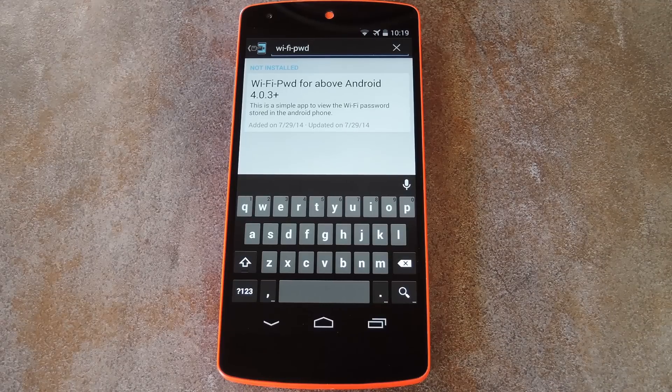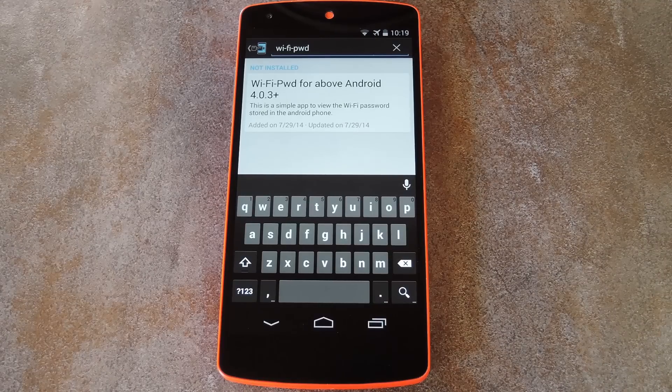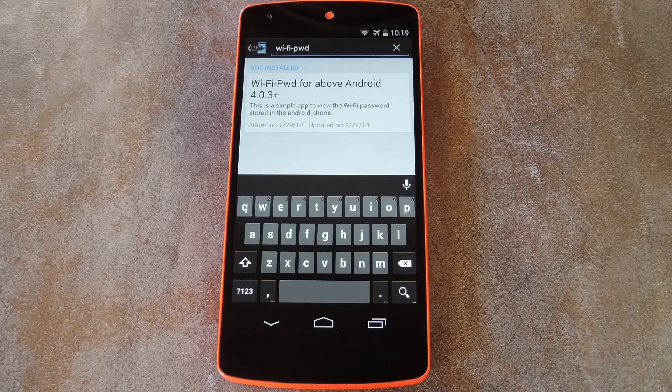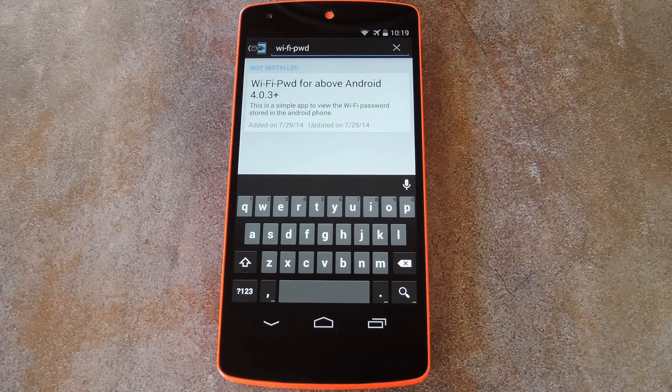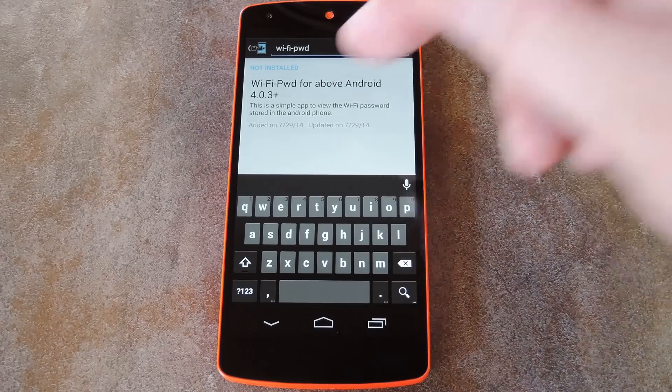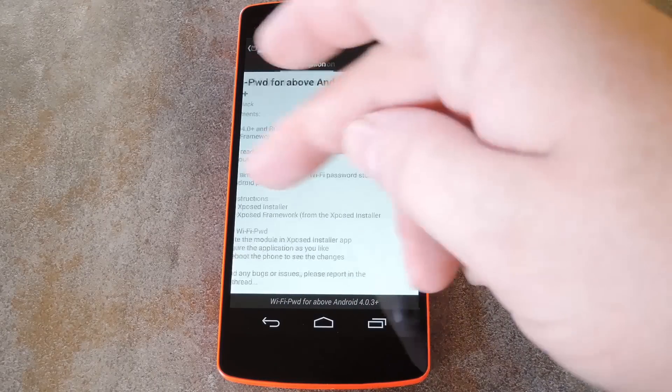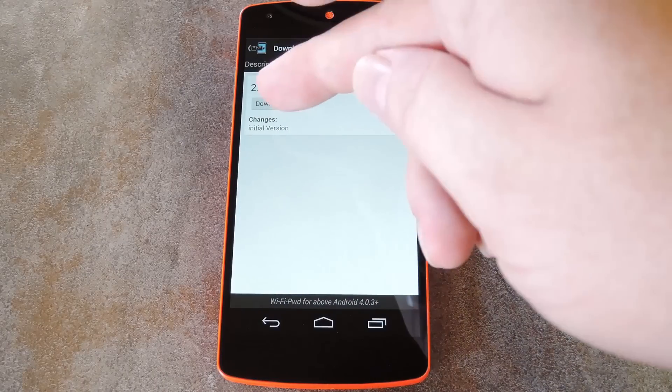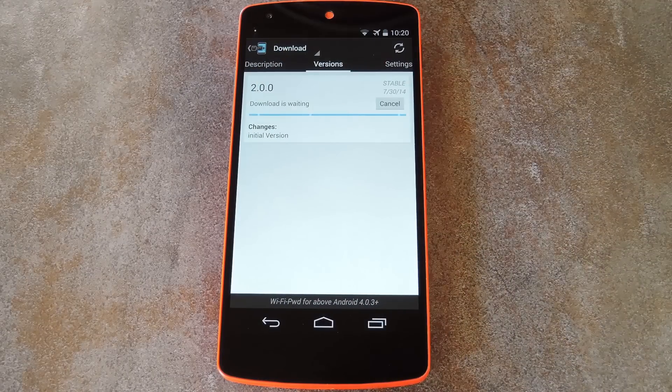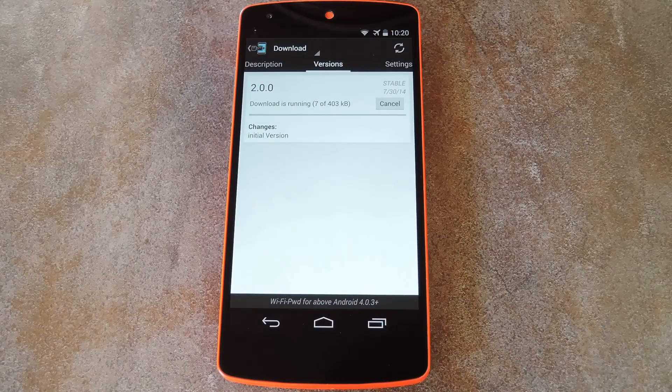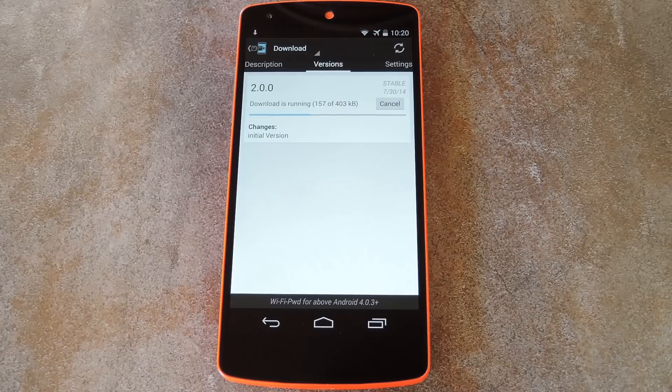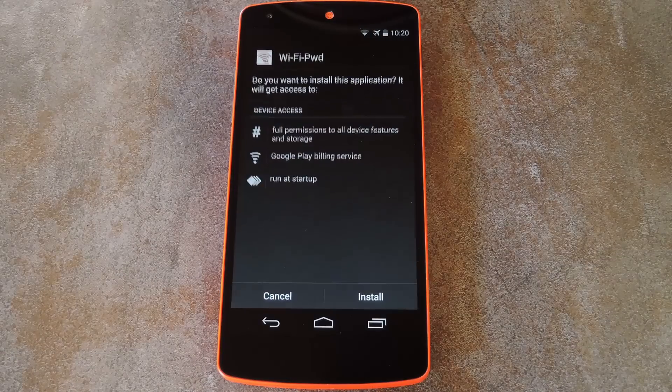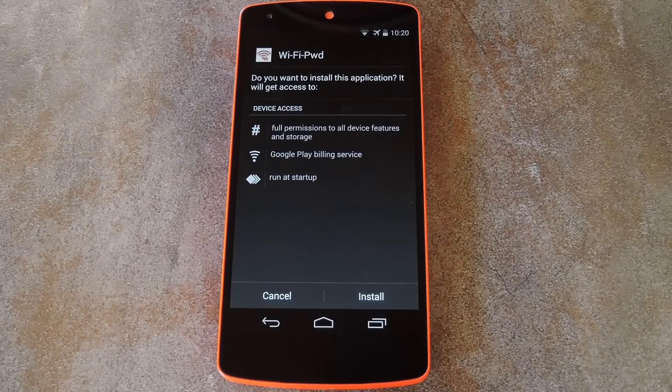And to get it installed, just head to the download section of your Xposed installer app, and search that very name. Then tap the top result, and swipe over to the versions tab. From here just hit the download button on the most recent entry, and after a few seconds, the installer should come right up.